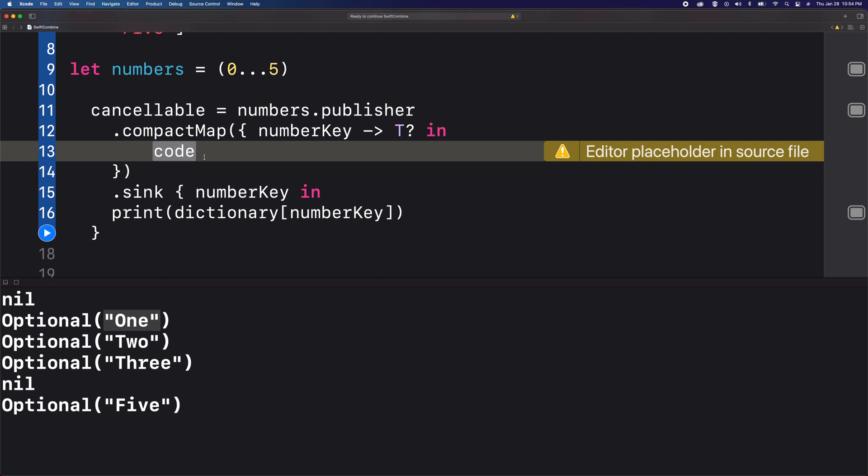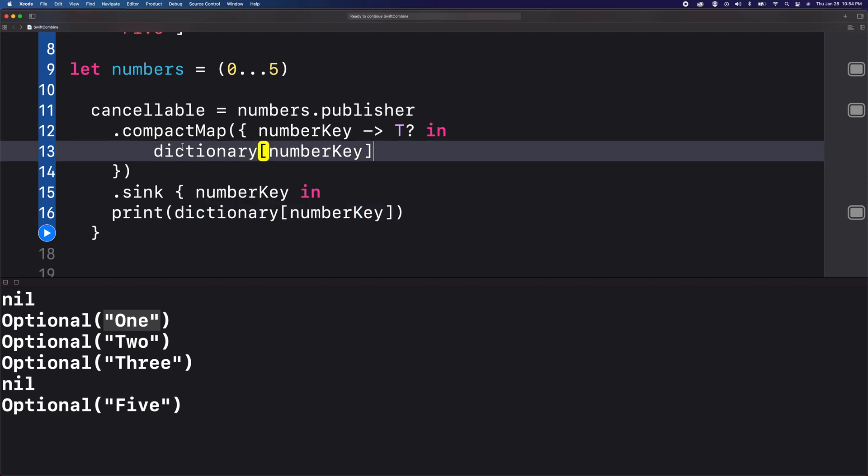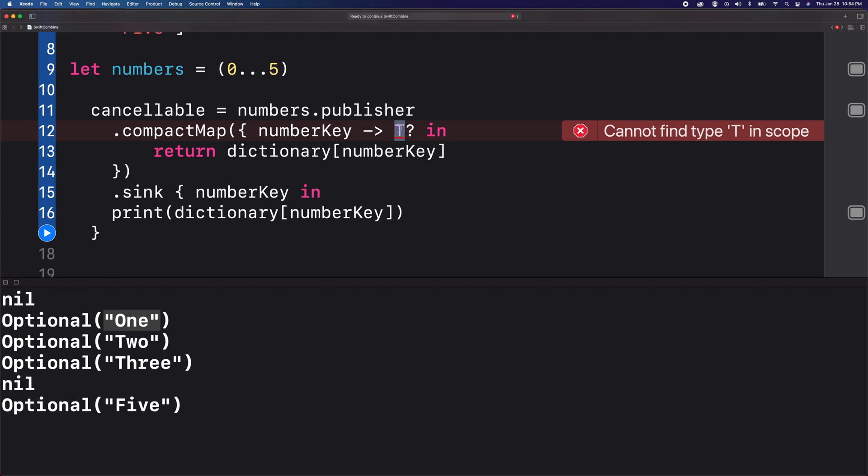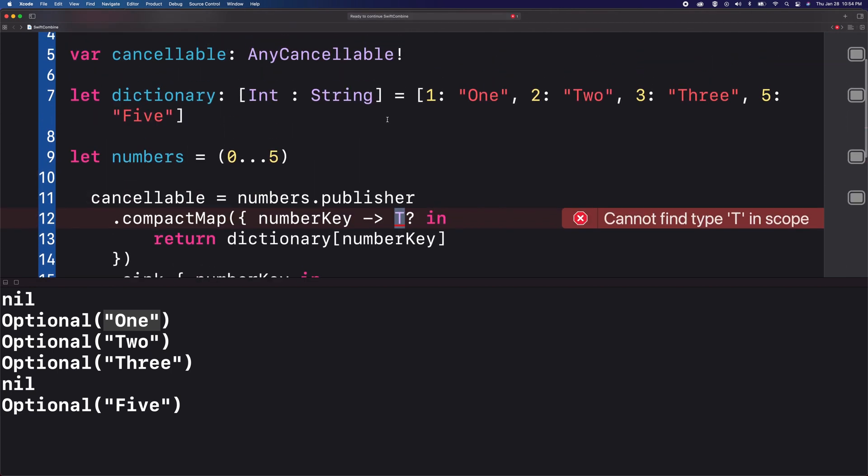And then I'm going to copy the example below and return this. And here we need to set the type of value that we're returning, which is a string.